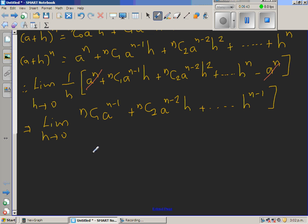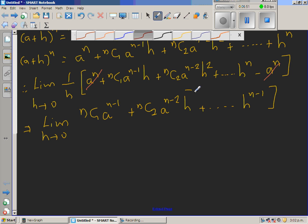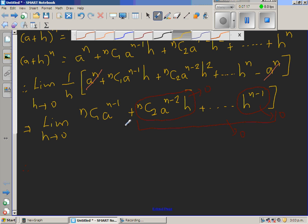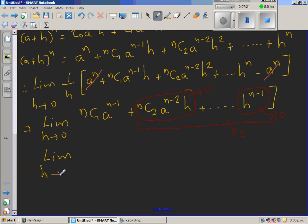Now we apply the limit. When h tends to 0, all terms containing h become 0. So the whole expression reduces to n C 1 times a to the power n minus 1. Since n C 1 equals n, the result is n times a to the power n minus 1.